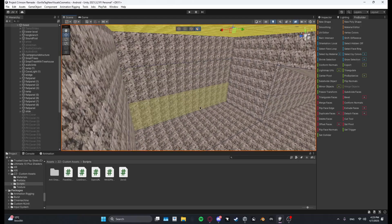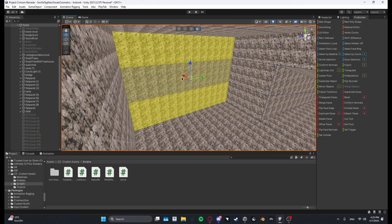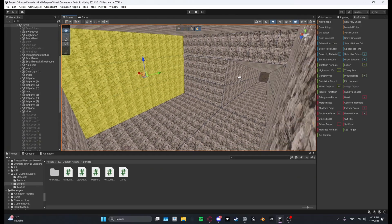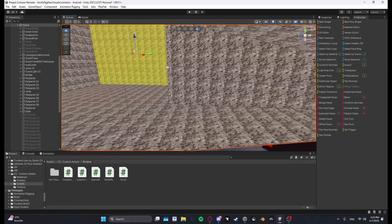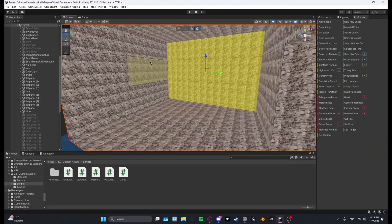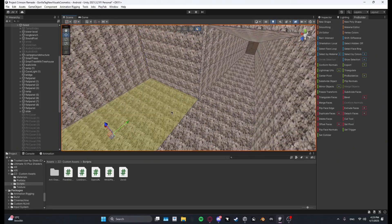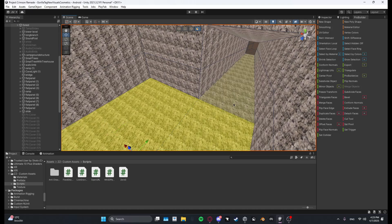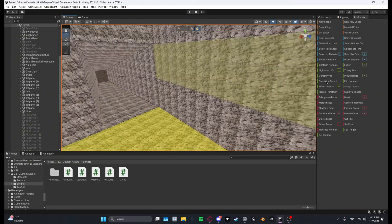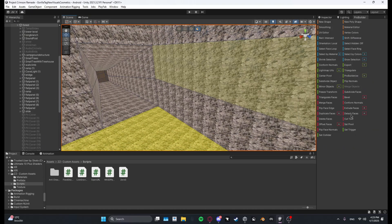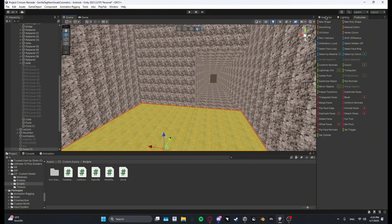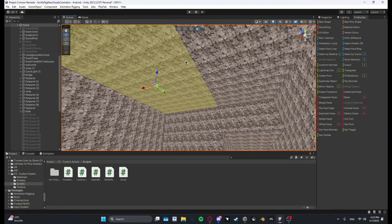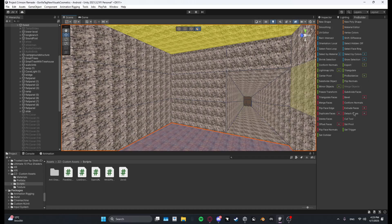Let me just go over here and do this. And then what I like to do is just separate the floor. Yeah, separate the floor, detach, and we have the floor.